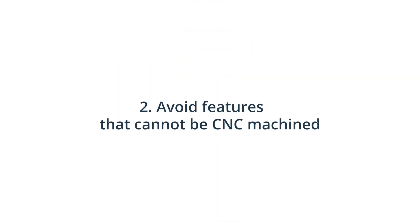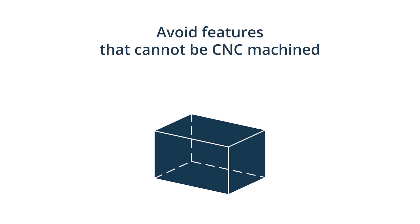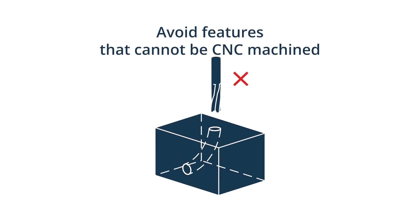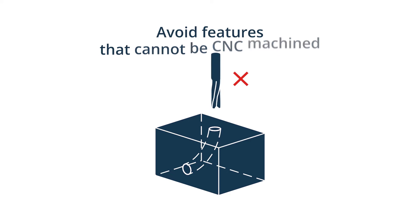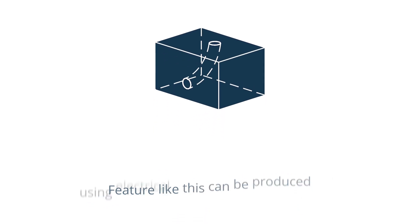Avoid features that cannot be CNC machined. An example of a feature that CNC mills, lathes or drills cannot produce is curved holes. If you require this feature or others that can't be machined for your design, you can use electrical discharge machining instead.